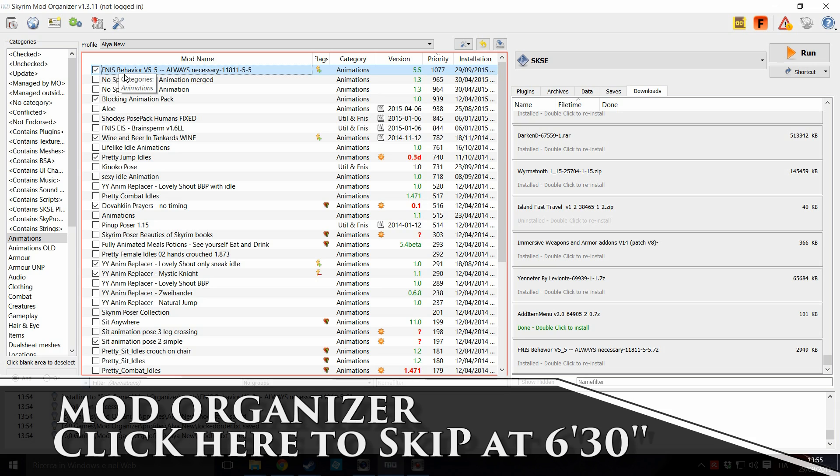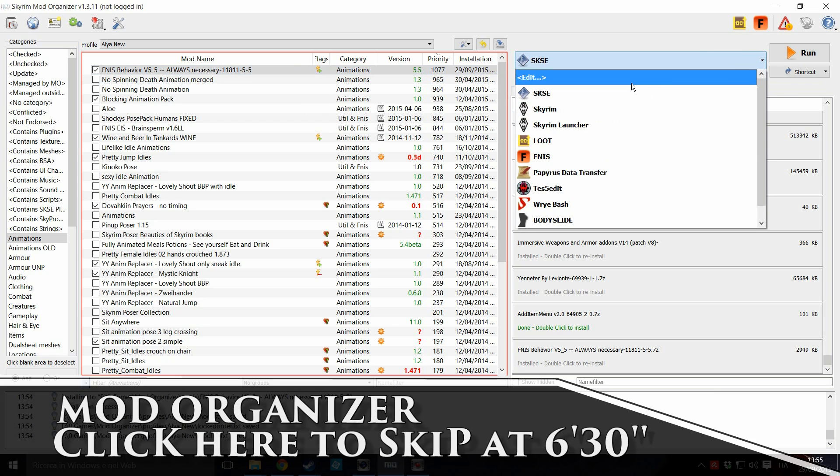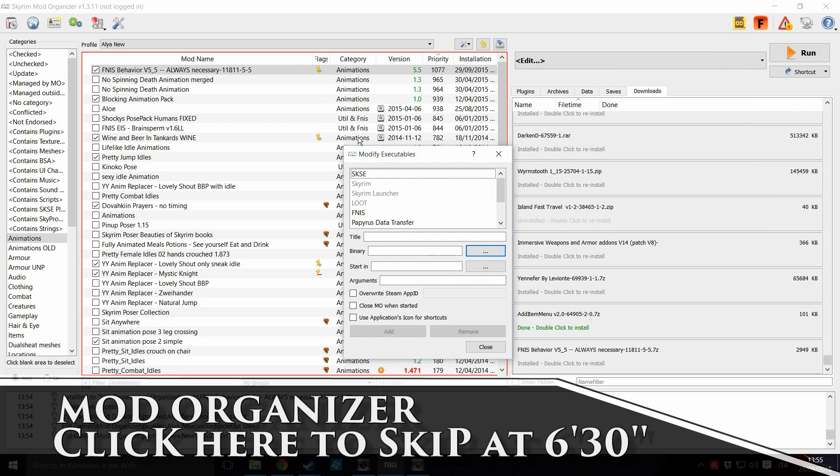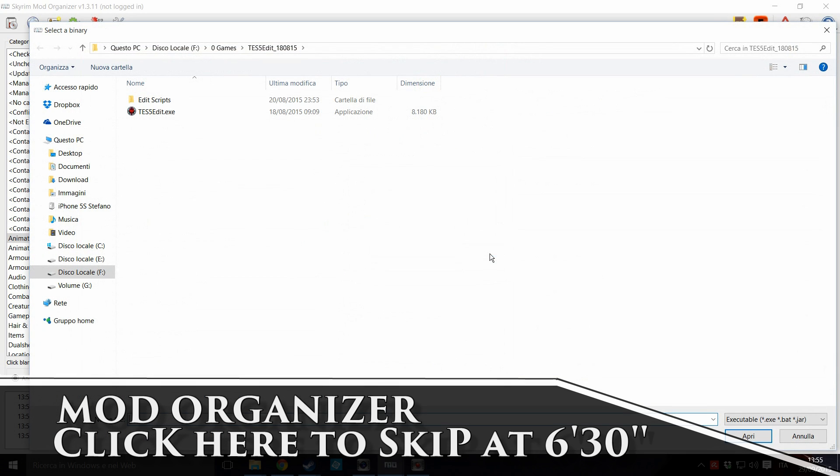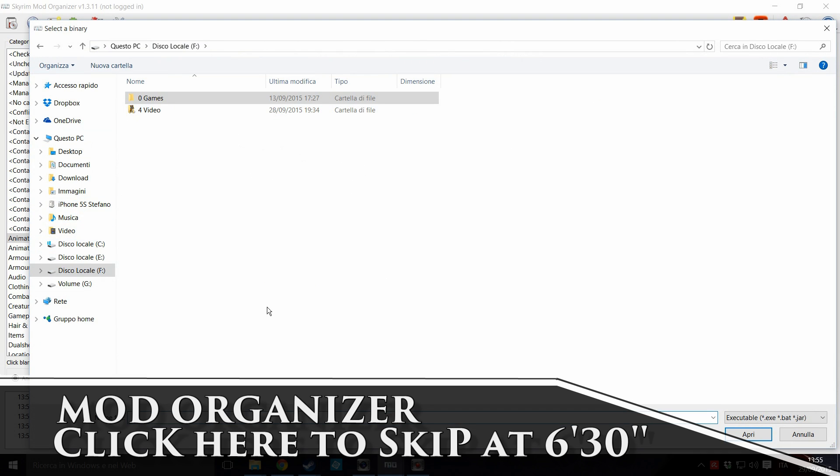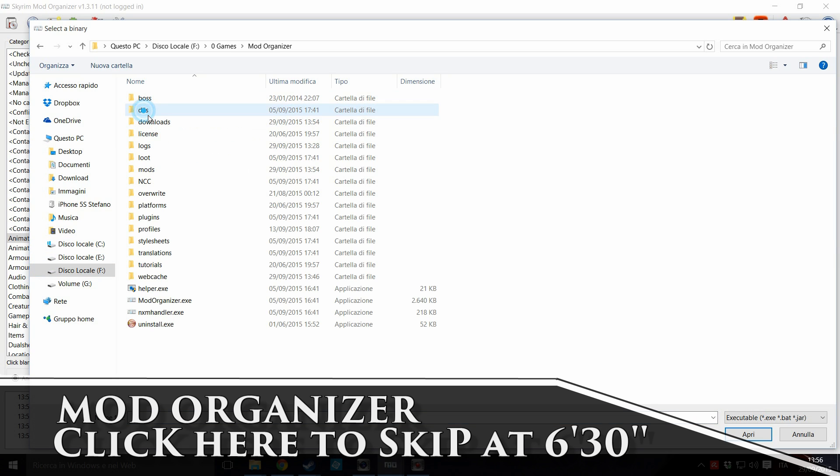Now we have to launch the generator. And since we are in Mod Organizer, we have to do like this: Edit, say FNIS Generator. And now look for the binary. Click here. Now you have to go to the folder where you have installed Mod Organizer. In my case it's F:\Games\Mod Organizer.